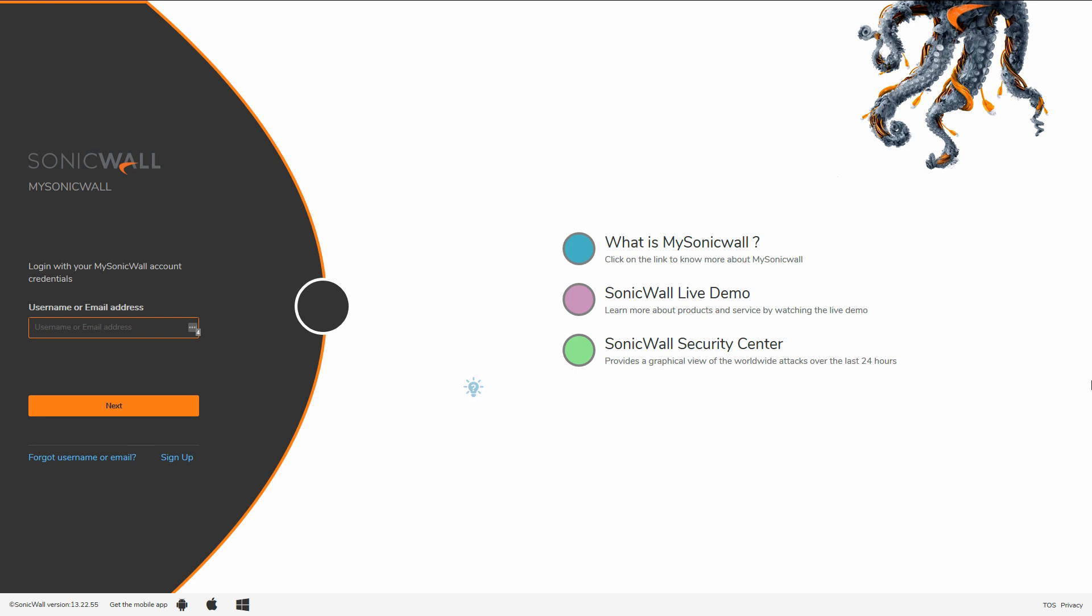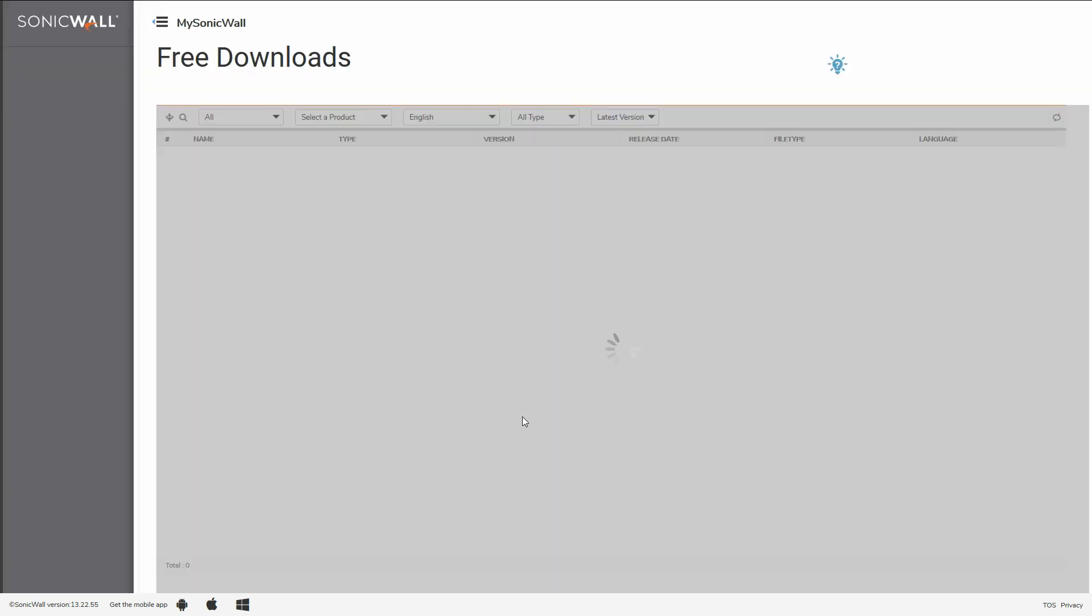To get started, navigate to mysonicwall.com, and click on the help icon, and then click downloads.